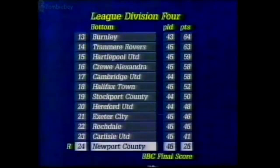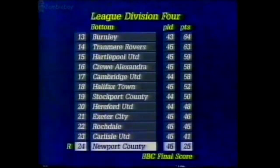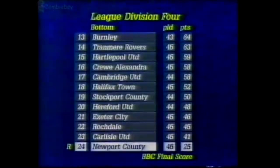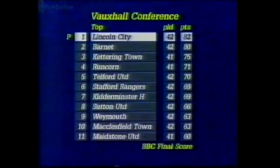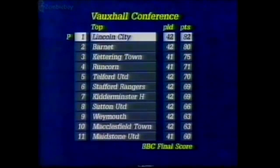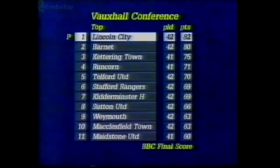There's the bottom of Division 4. Newport County are definitely relegated. At the top of the Vauxhall Conference, Lincoln will take Newport's place, regaining their league status after just one season in the Conference. They made certain of the title with a 2-0 win over Wycombe Wanderers, leaving Barnet with a runners-up spot for the second successive season. A 9,000-plus crowd at Lincoln today — a record for the Vauxhall Conference.